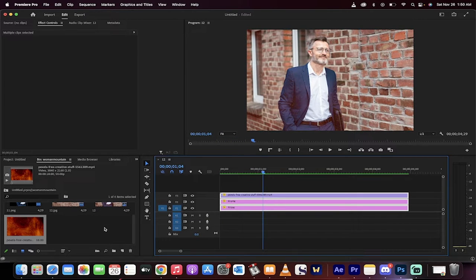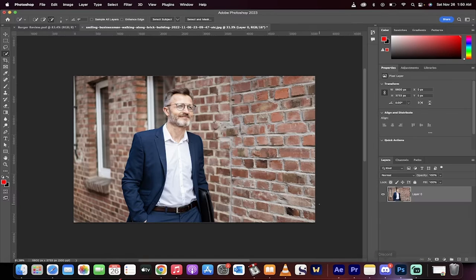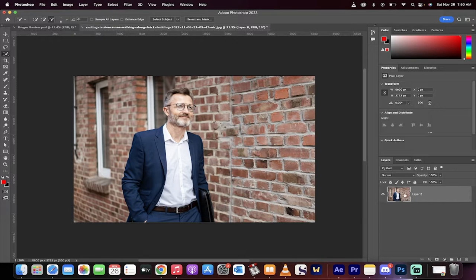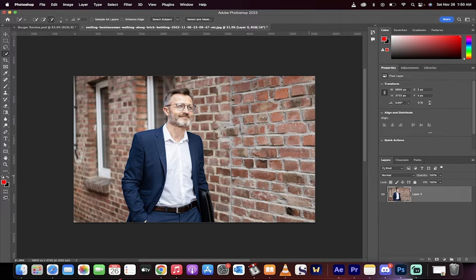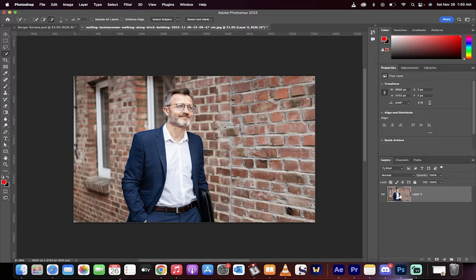We're going to start in Photoshop. Alright, here we are in Photoshop. This is the image. It's all one image. We want to take the gentleman out of the image, then we want to take the background and have just the background. So how do we do that? It's tricky, but I'm going to show you.